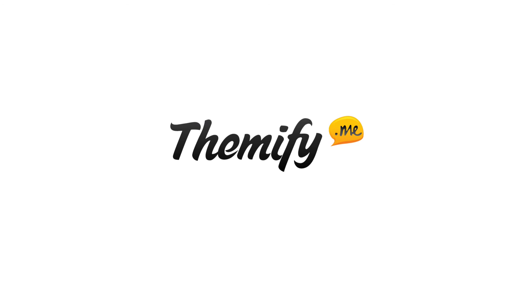And that's how you use the Column Directions feature. I hope you found this tutorial helpful. If you have any questions on how to use this feature or suggestions on the next video tutorial we should make, feel free to leave a comment below or email us at info@themify.me. For more Themify tutorial videos, check out our YouTube channel and don't forget to subscribe. Thank you for watching.